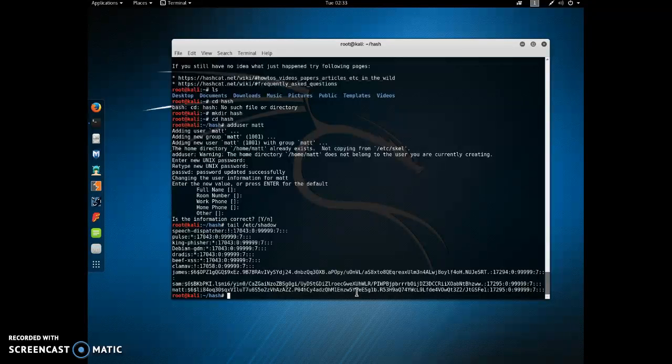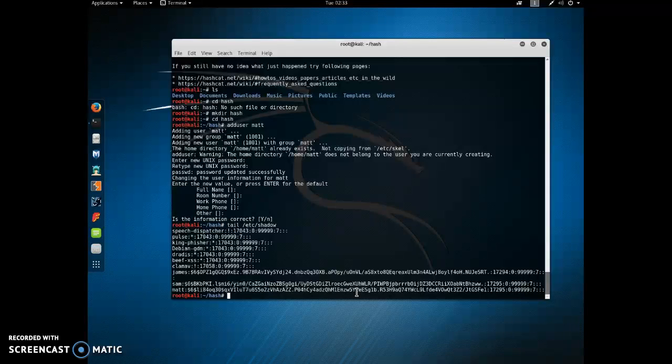The other thing that's important to know is, what was the hash algorithm that Linux used to produce this? So we're going to look in a folder called etc.login.defs, and we're going to look for a variable called encrypt method, so I'm going to grep that.